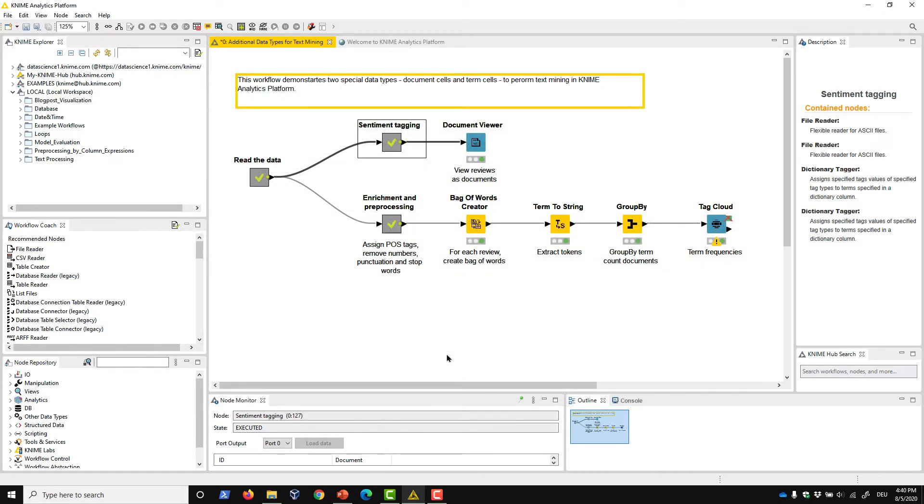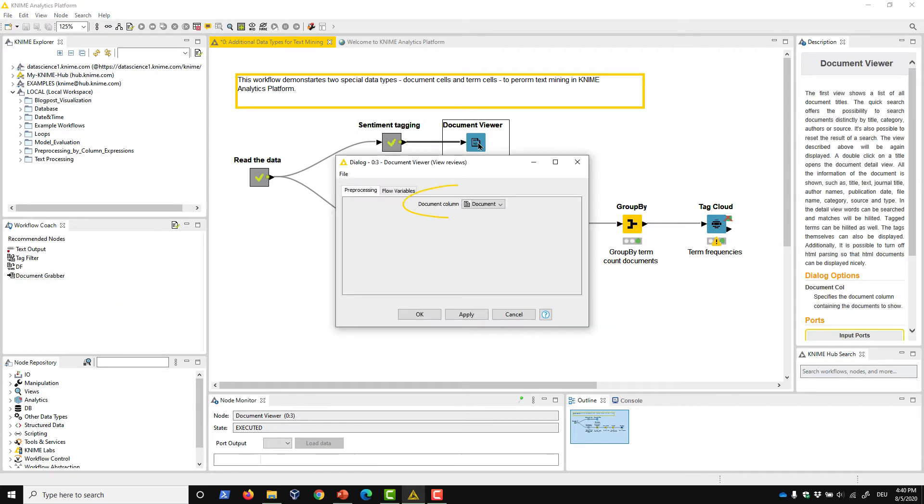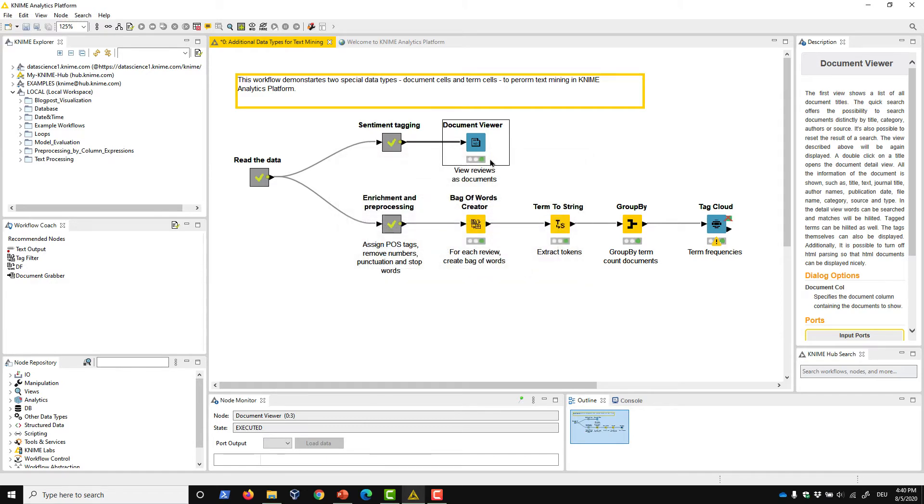Let's find out what information is hidden in these document cells. The Document Viewer node of the text mining extension allows us to inspect all the information saved in a document cell. Select the document column of interest in the configuration window, execute the node, and open the view.